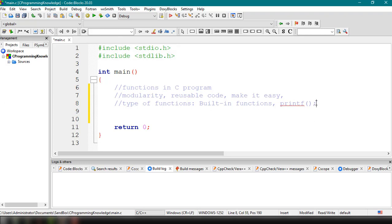The second type is what we call user-defined functions. These are functions that are defined by the user — that is, us, the programmer — at the time of writing the program. Just like built-in functions, we can readily use these particular functions inside our C program.